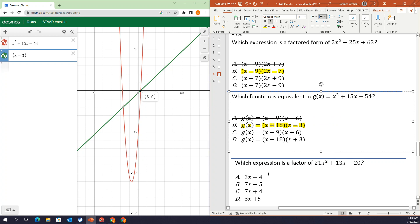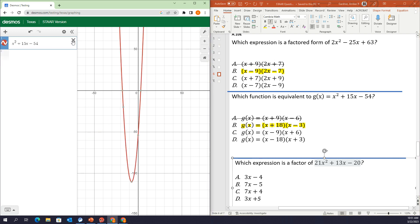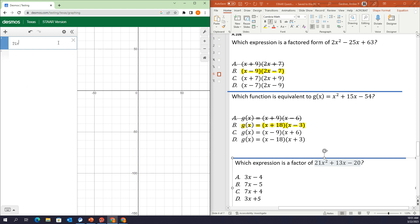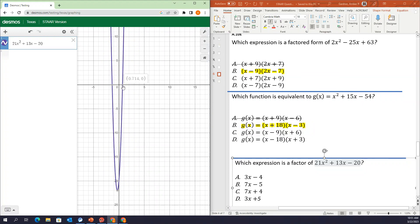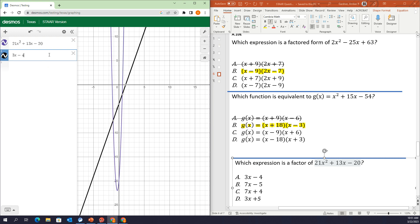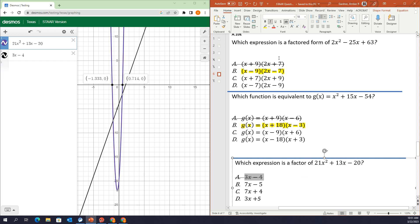The reason I was talking you through numbers 1 and 2 about the factors is because sometimes they ask which expression is a factor. So for 21x squared plus 13x minus 20, you need to factor that — using factor by grouping or the box method. Once you're done and want to check, it's the same process. I'll type in the quadratic expression: 21x squared plus 13x minus 20. Whatever factor I got, if it's correct, it's going to go through one of the x-intercepts. If I factored and got 3x minus 4, when I type it in, it does not go through an x-intercept — so that's not a factor.